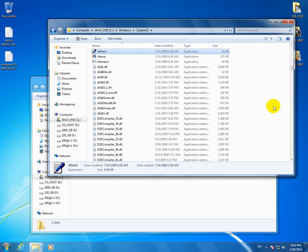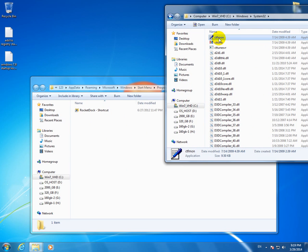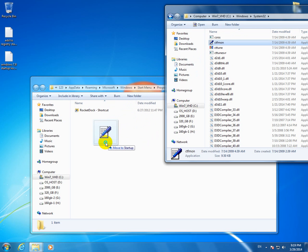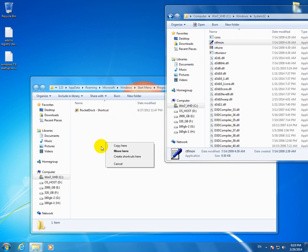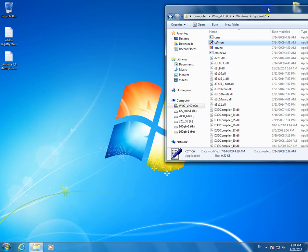And CTFMON. So here's the file, let's drag it using the right click on the mouse to the Startup folder and here click Create Shortcuts here. OK, and that's it.